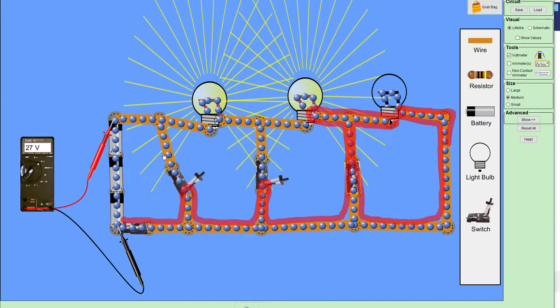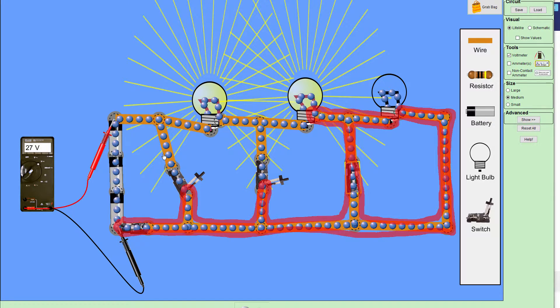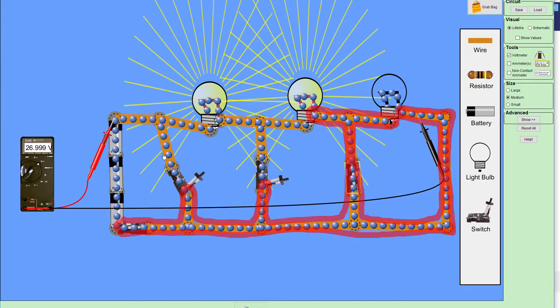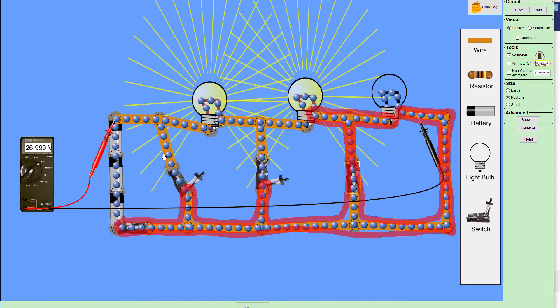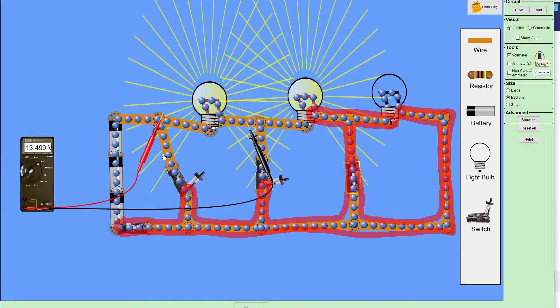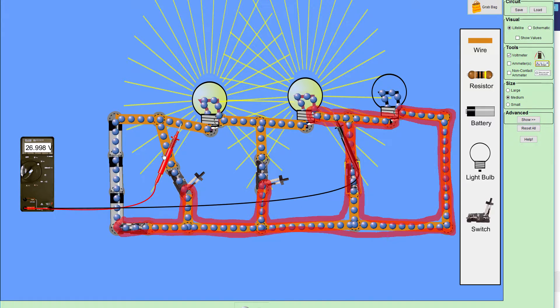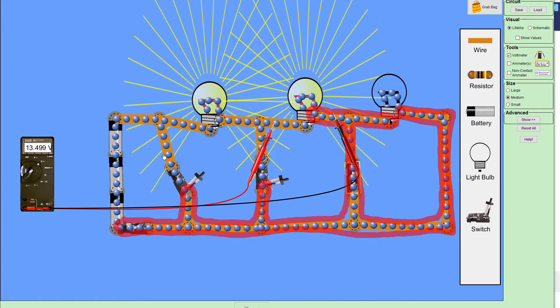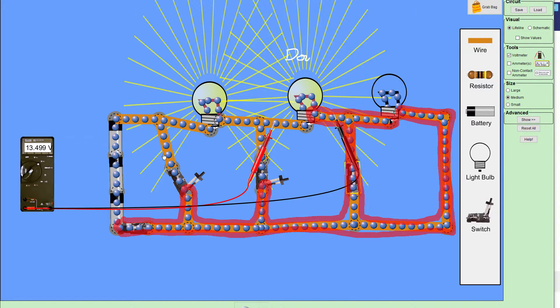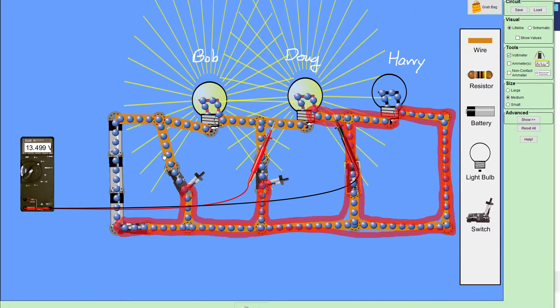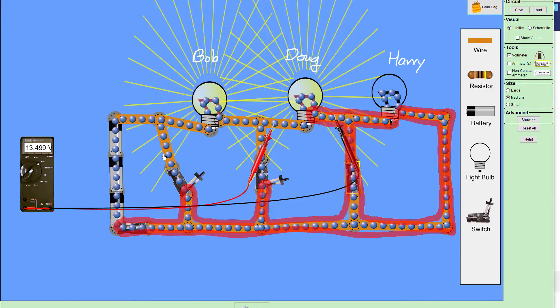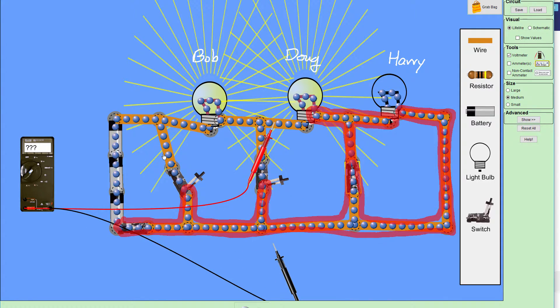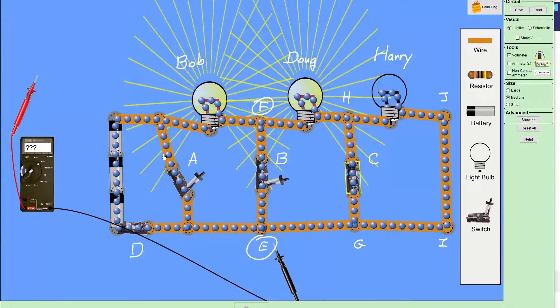This really explains why there's no current going through light bulb Harry. And so the reason there's no current going through light bulb Harry is because it's essentially connected to the same wire on both sides. The voltage drop across that light bulb is zero volts. Now, the voltage drop across the three batteries is still 27. If we look at the first light bulb, which was Bob, we have 13.5. And if we look at the second light bulb, which was Doug, we have another 13.5. So the voltage from the three batteries is shared between the two light bulbs. And this third switch, switch C, is modeling the short circuit.